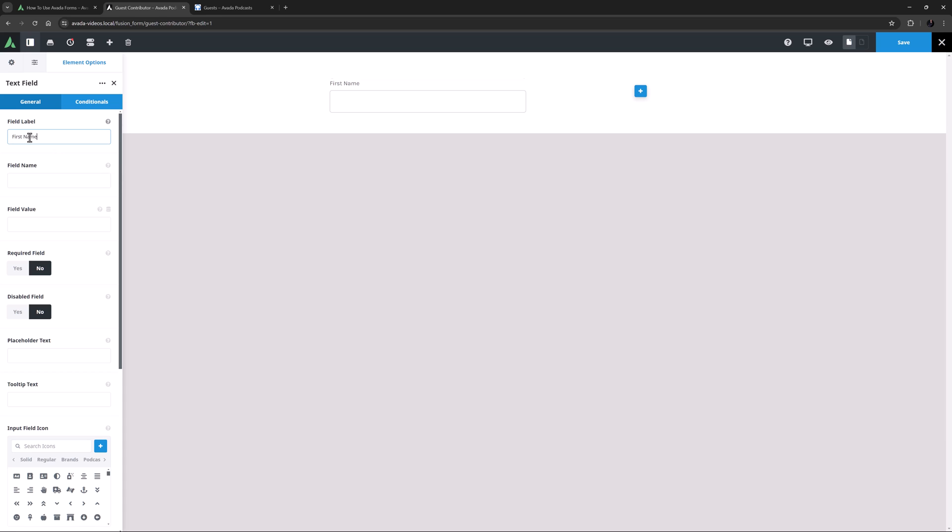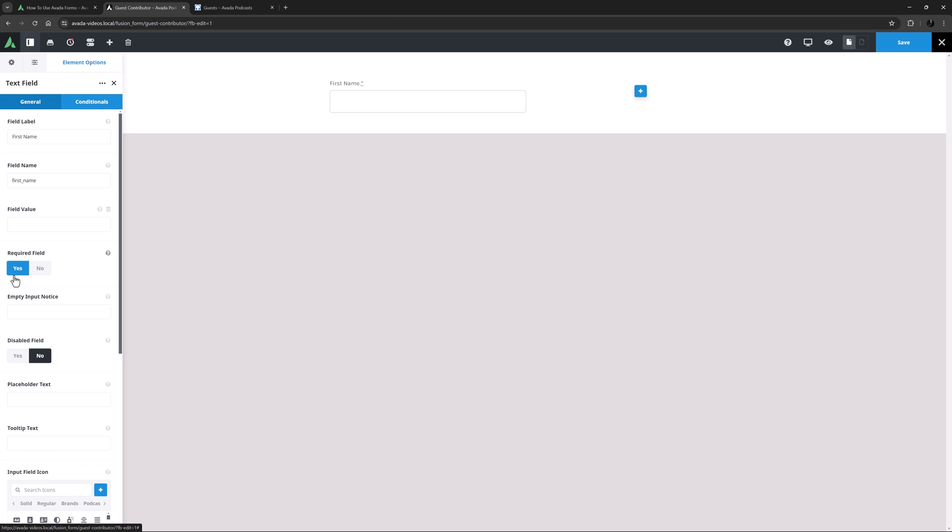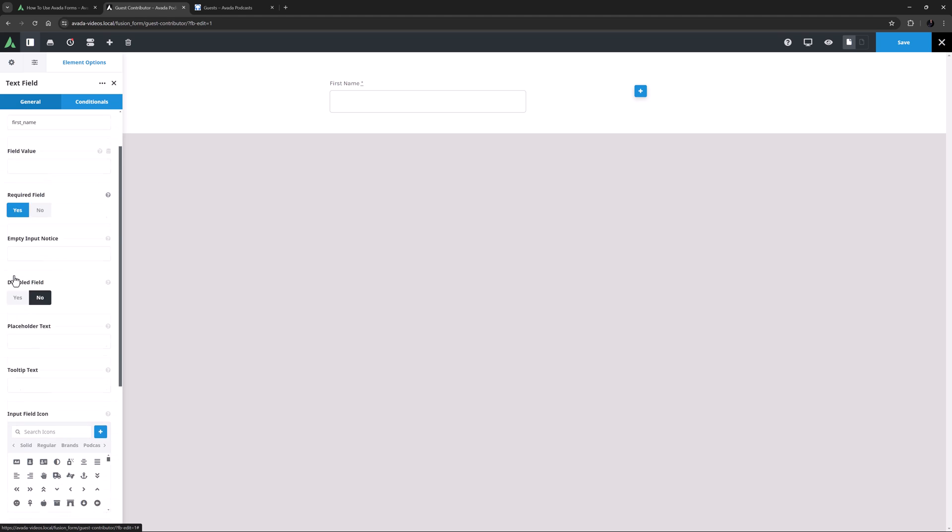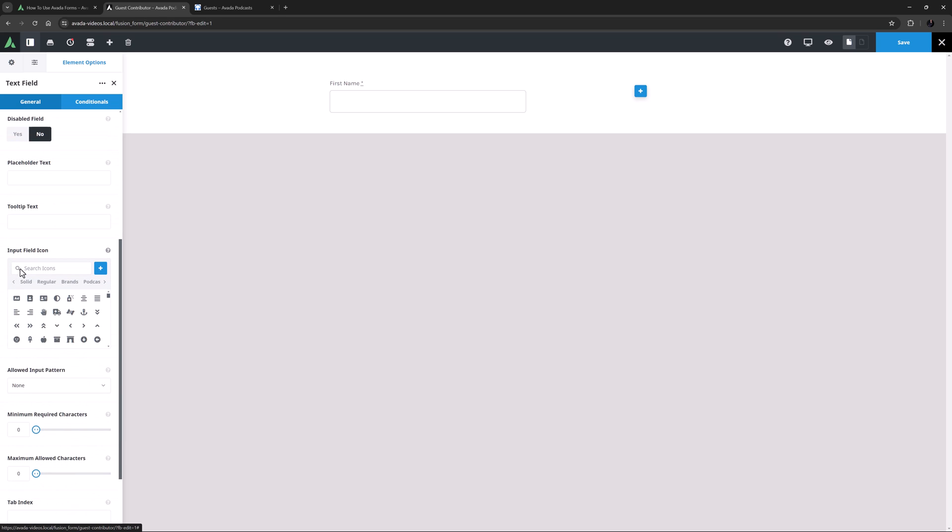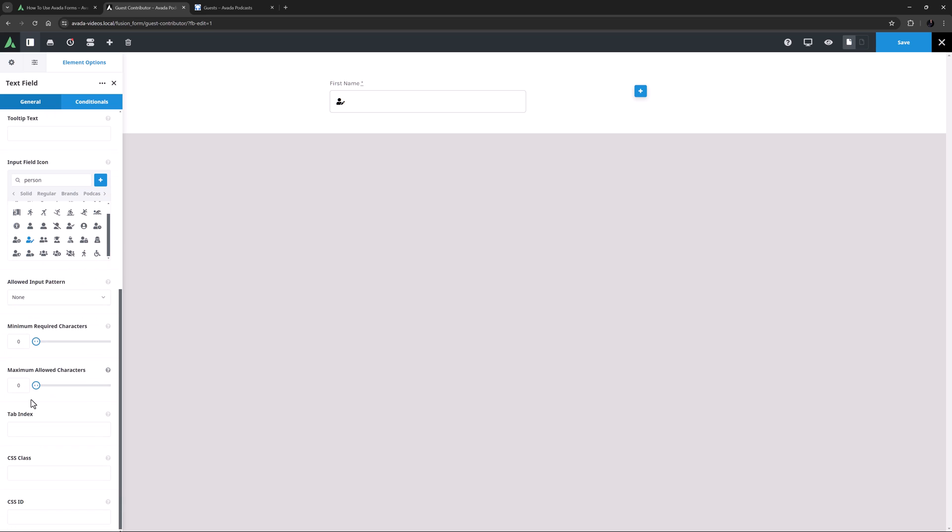I think I will start with a text field element. I'll give it a label of first name, and when I tab away, the field name auto-populates. I think I'll make this as a required field, and I don't think I need any placeholder or tooltip for this. But I will add an icon here. I'll just search for Person, and choose this one. There are plenty of other options here, but for a simple name field, I think this will do. Check out the element docs for specific details on all options in each element.